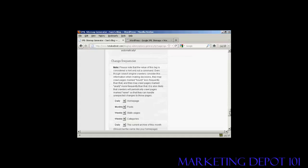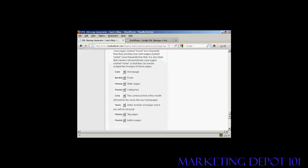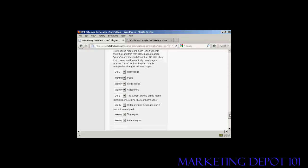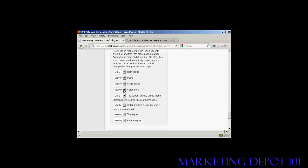Then we've got the change frequencies. And as it says, this is a hint and not a command. But you should alter that depending on the frequency that you make your posts. Your homepage should be crawled every day. Posts, personally, I would set that to weekly. Likewise, the static pages. Categories, if you don't add categories very often, then you could make that monthly.